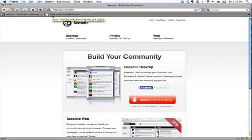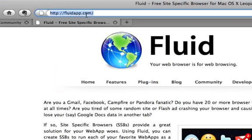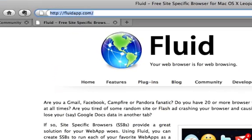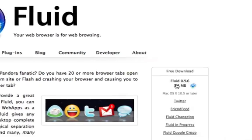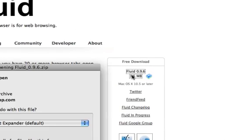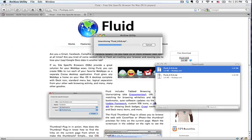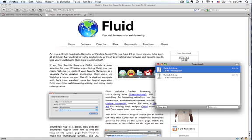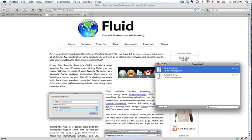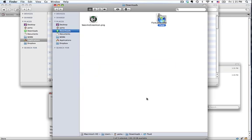You'll first need to download and install Fluid from fluidapp.com. Fluid is a free download and you can click on the link here. You will also need to make sure that you already have a Seismic Web account.